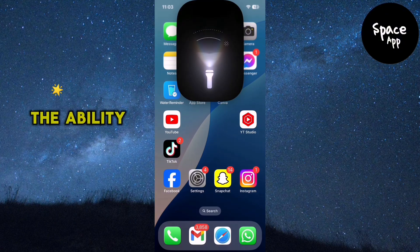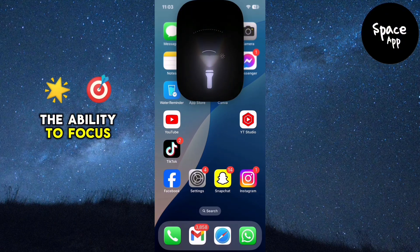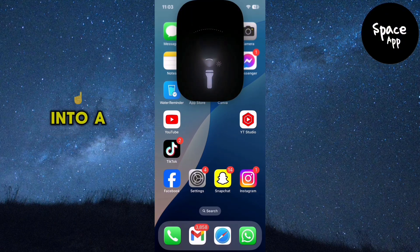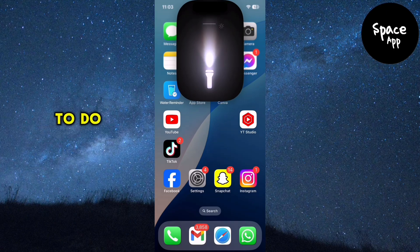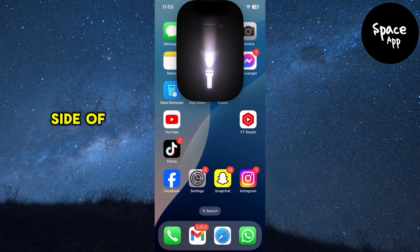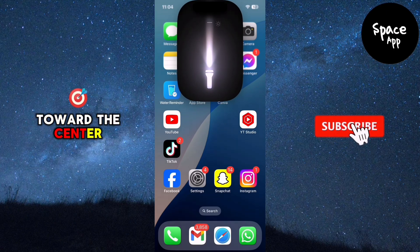Another great feature is the ability to focus the light into a single point. To do this, swipe from the left side of the animation toward the center.